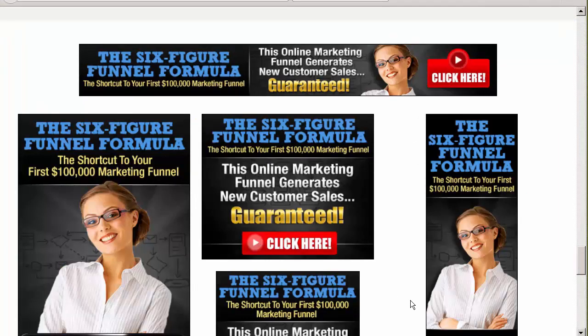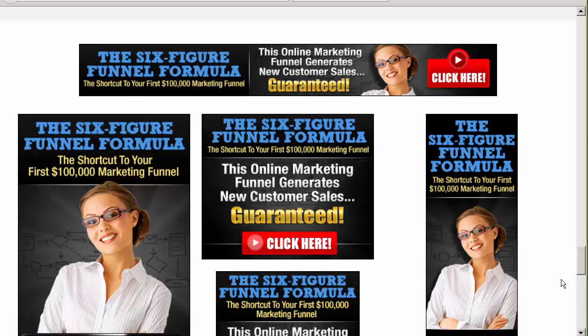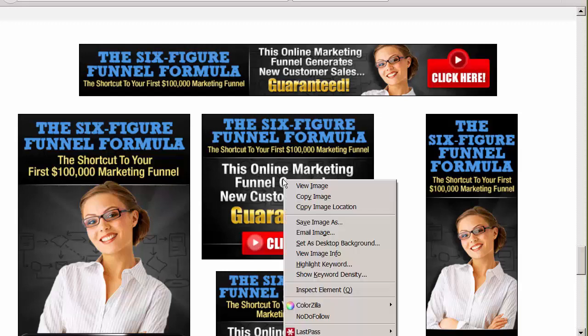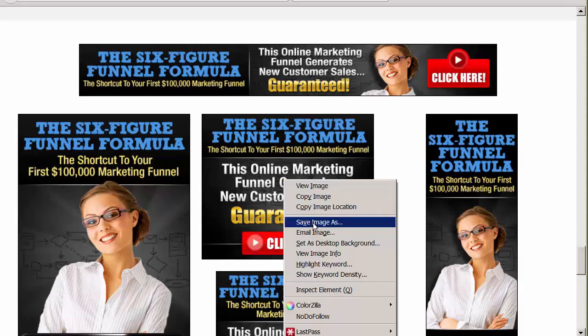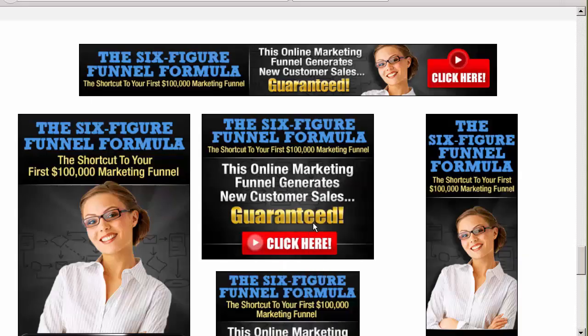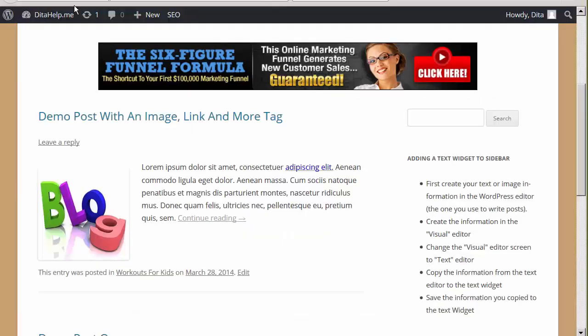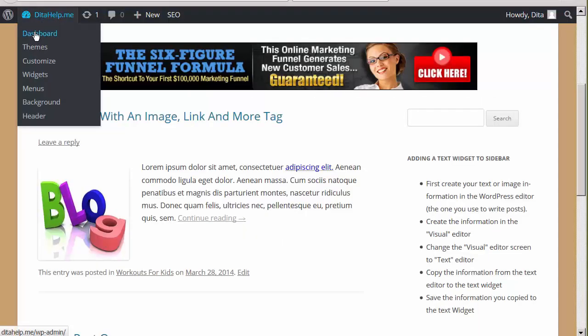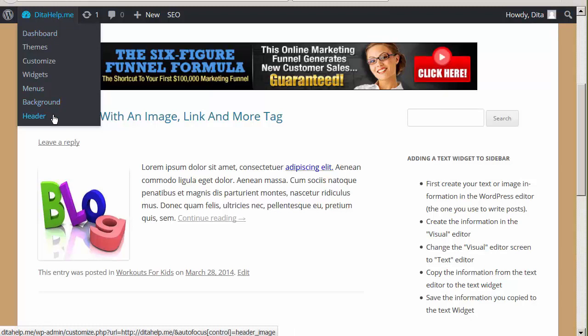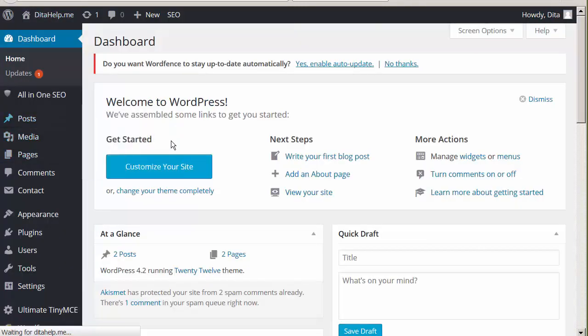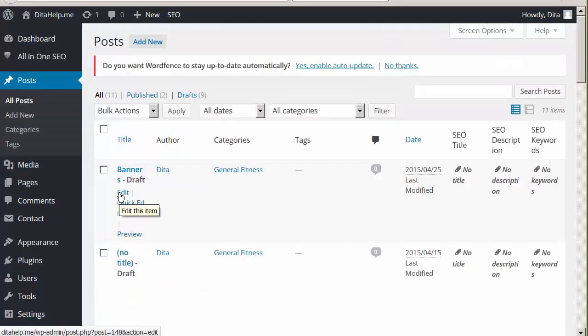I'm here in the affiliate area where I want to select the banner ad that I want to place in the widget, and the one that I want to place there is this one here. So I'll right-click on it, and I'll click on Save Image As, and that will save it into my computer. So now I will go into my dashboard, and I will find the banner post, and I'm going to add the banner there so I can adjust it.